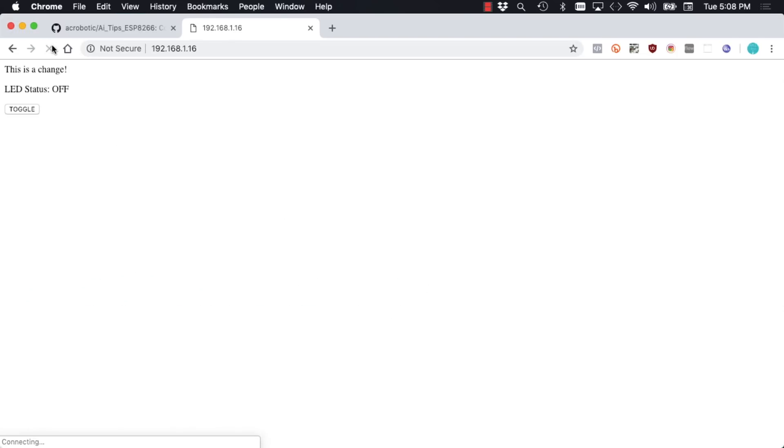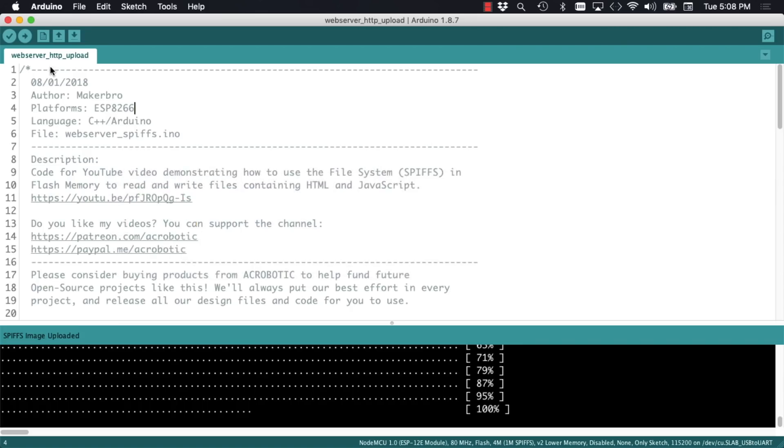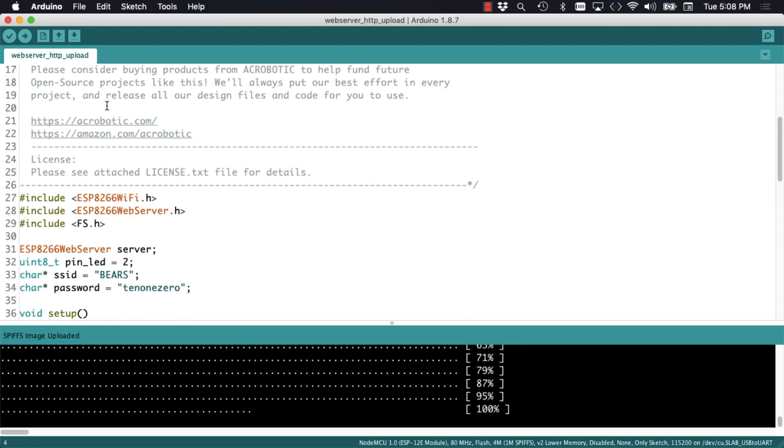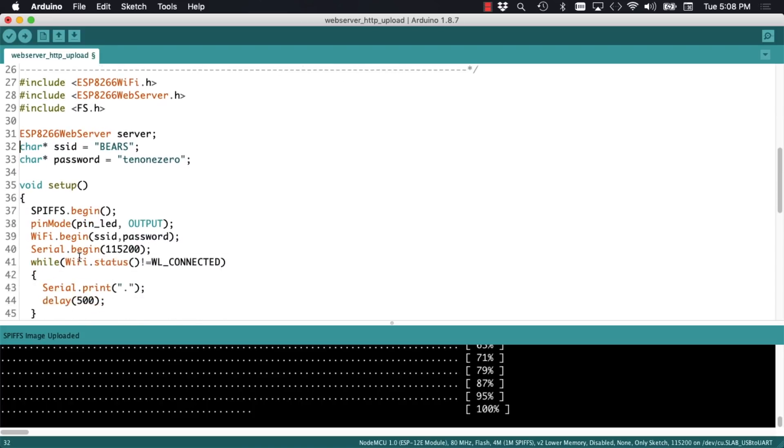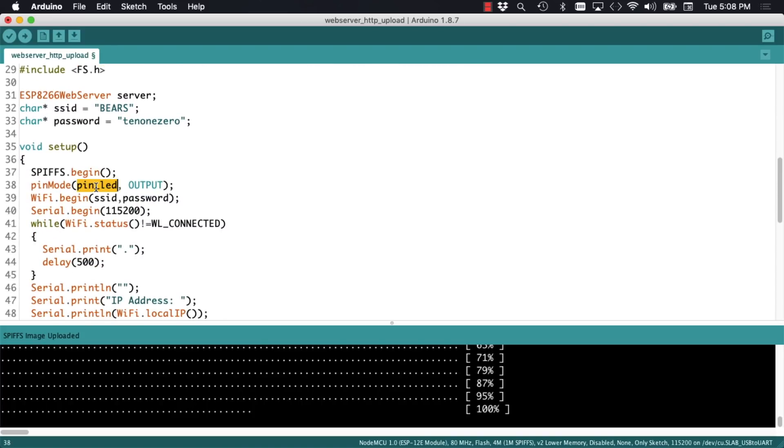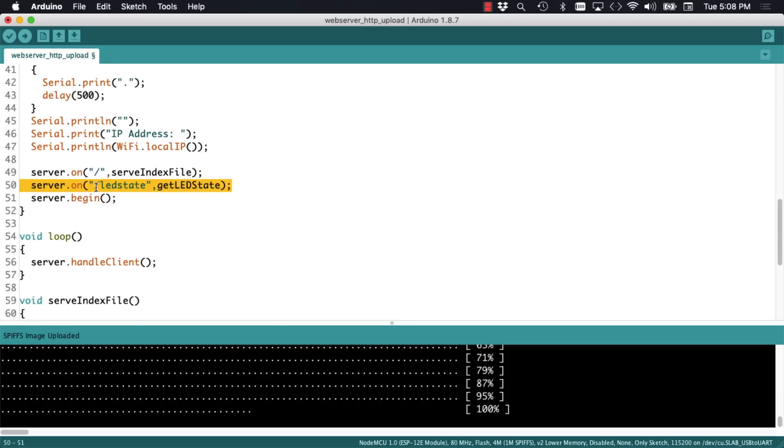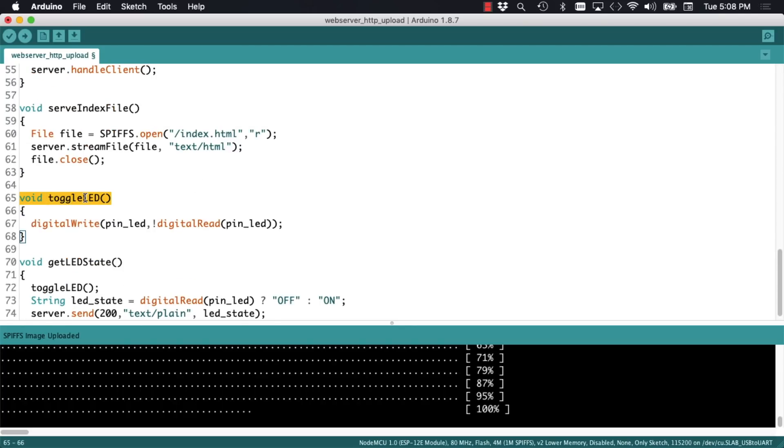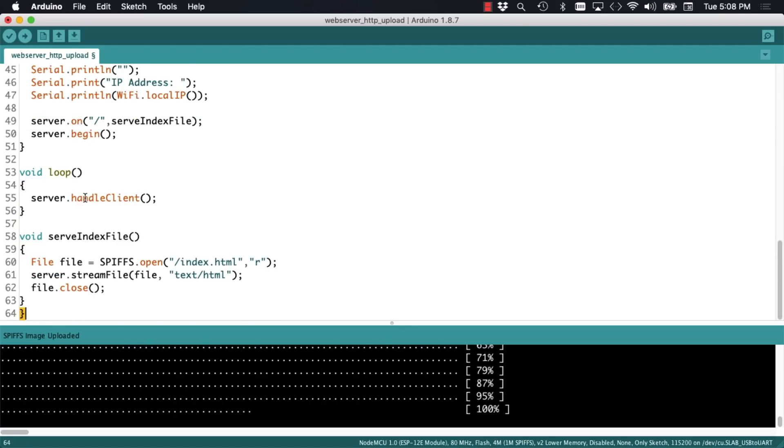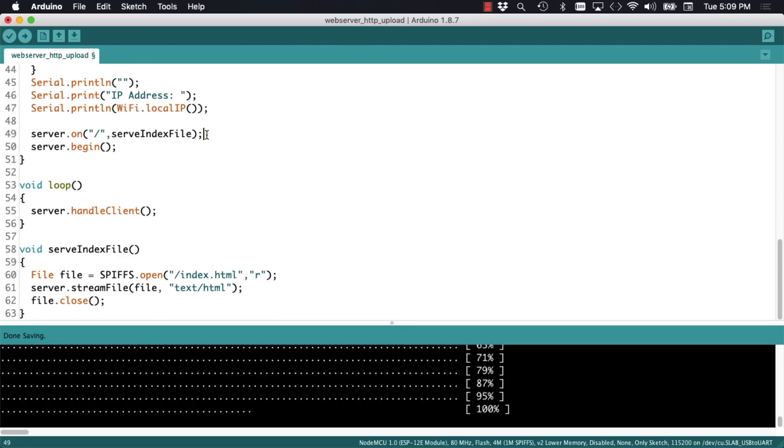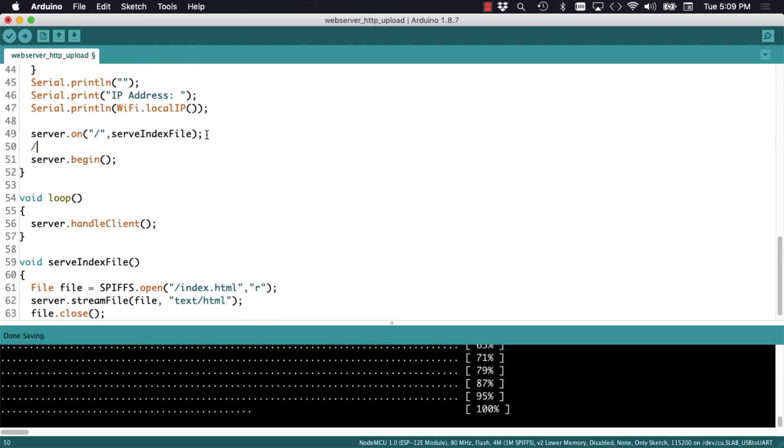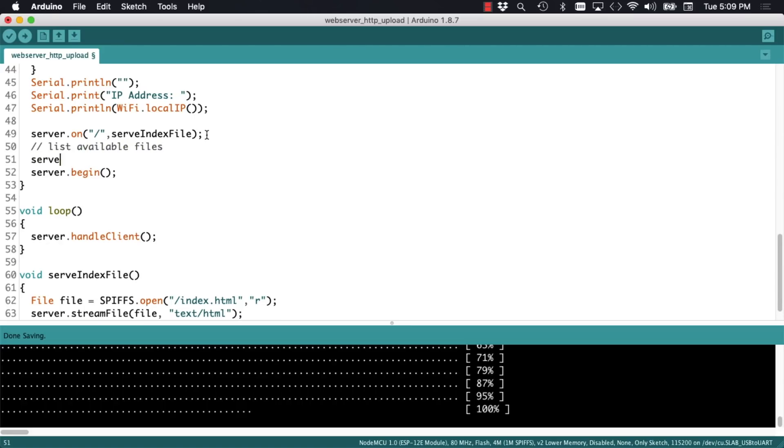To do that we'll start by getting rid of stuff we're not going to need. The definition of the pin number. Also the declaration of the route that we were using to toggle the LED on and off. And we'll start by adding a route that will allow us to see all the files that are currently inside the flash file system.